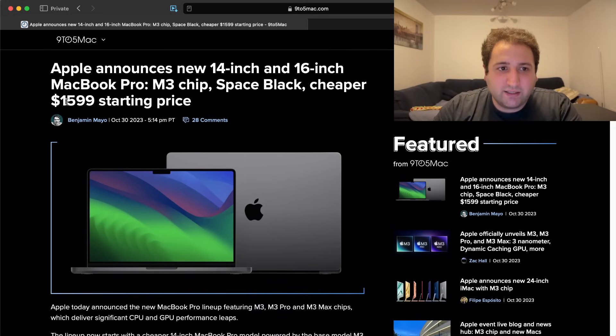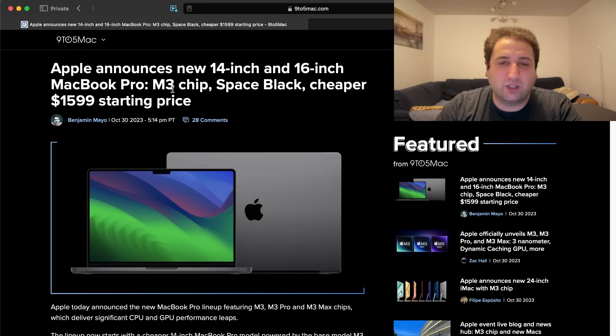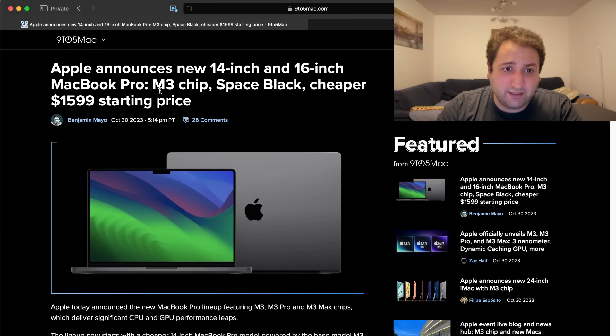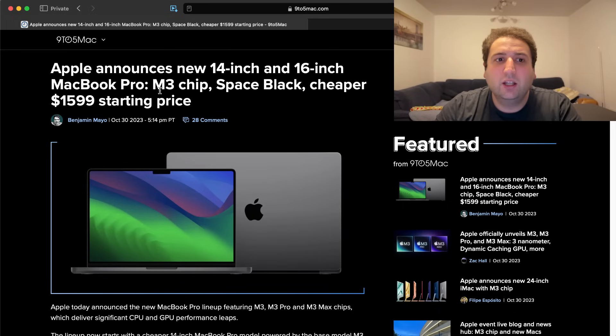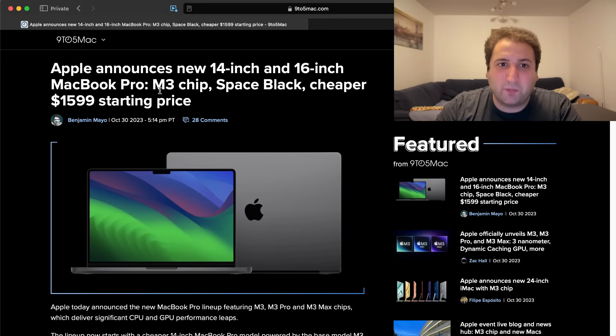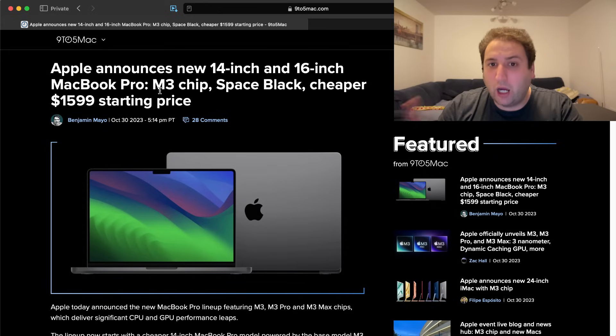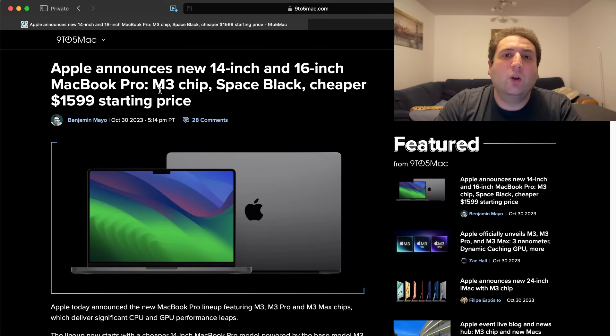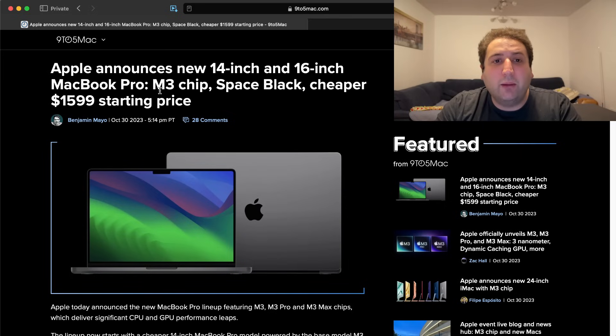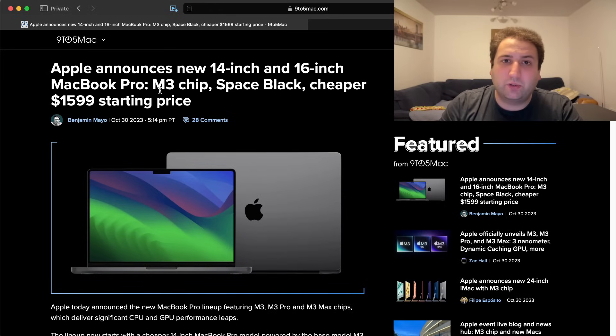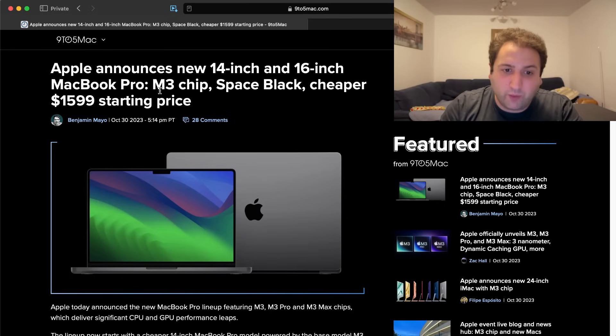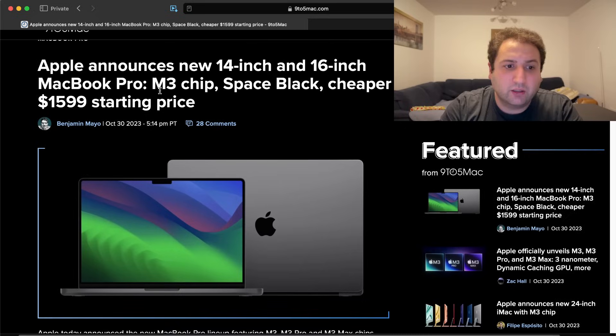Well, it starts at $1599, which is definitely a reduction from the $1999, which was the previous 14-inch MacBook Pro. However, that one came with an M2 Pro chip. This one now starts with the base M3 processor.